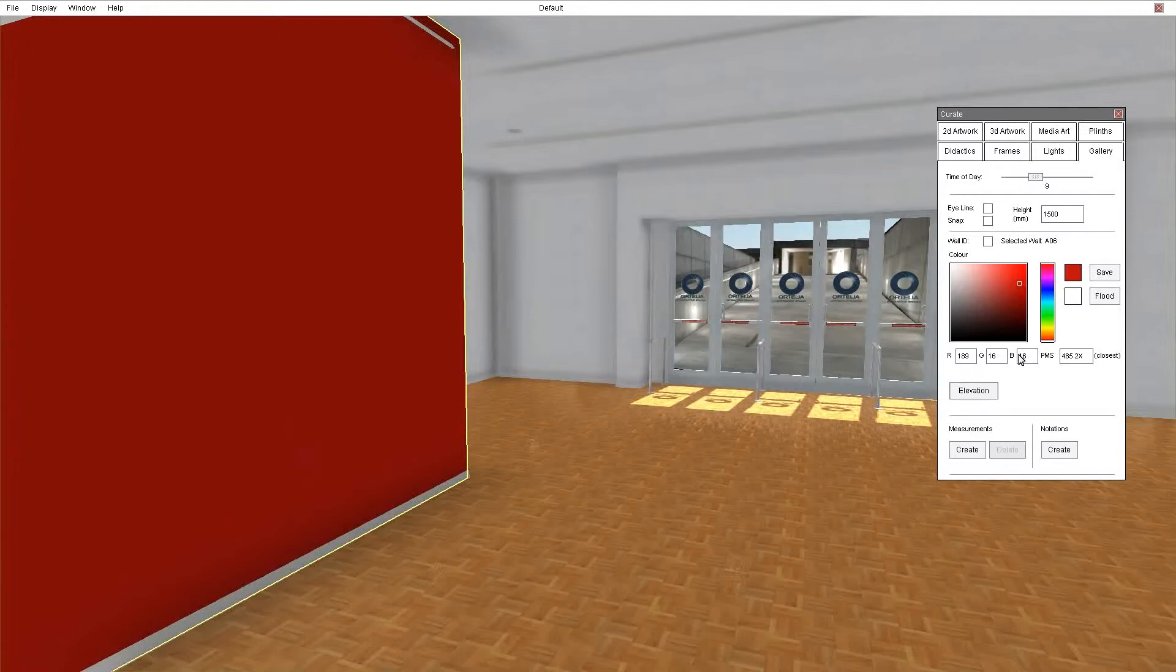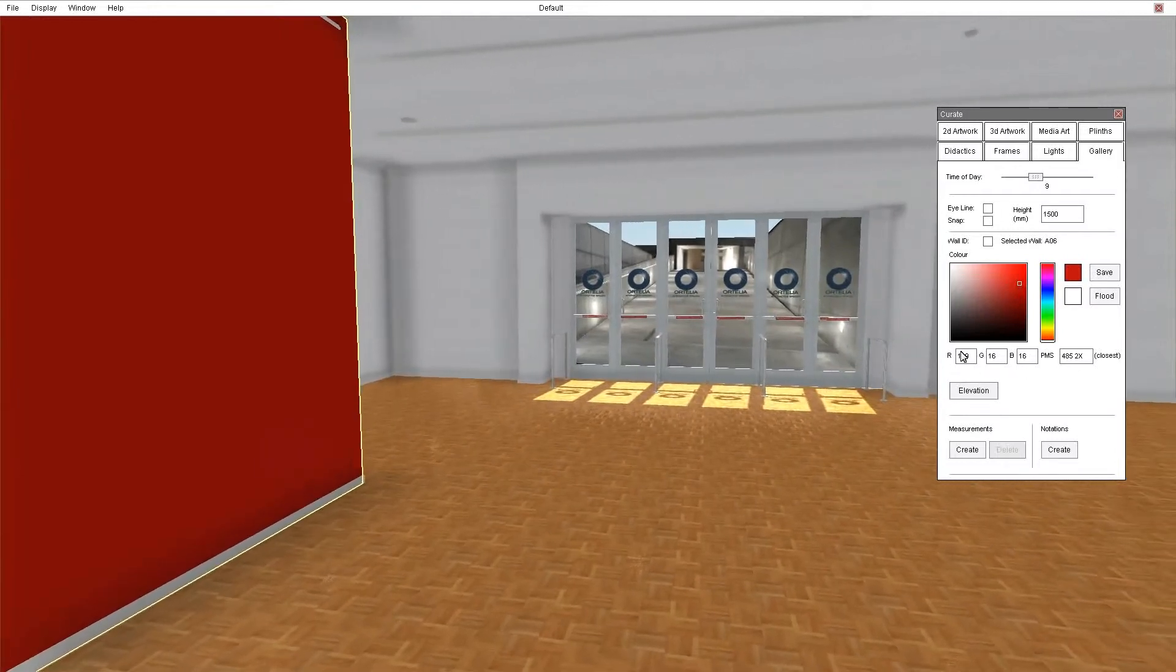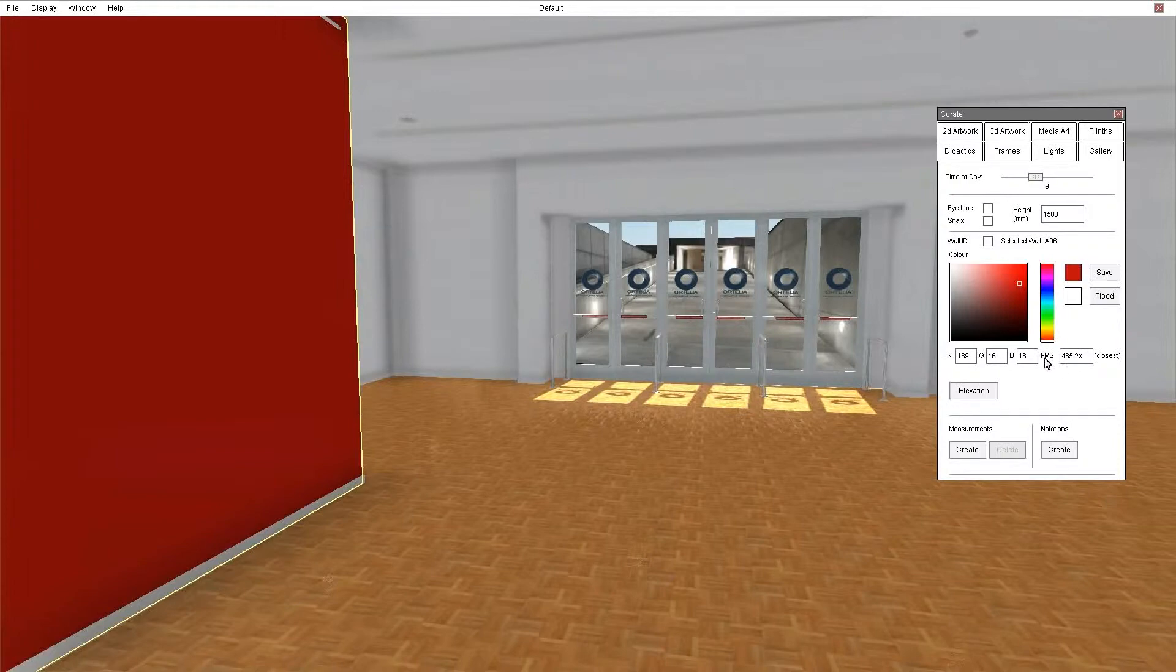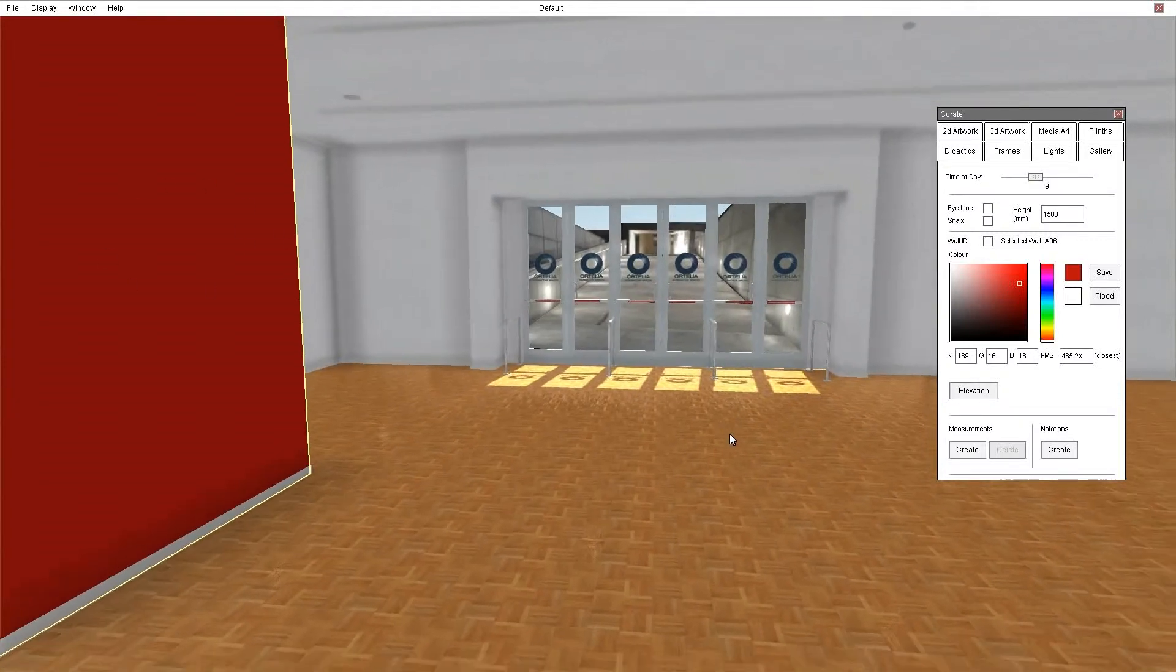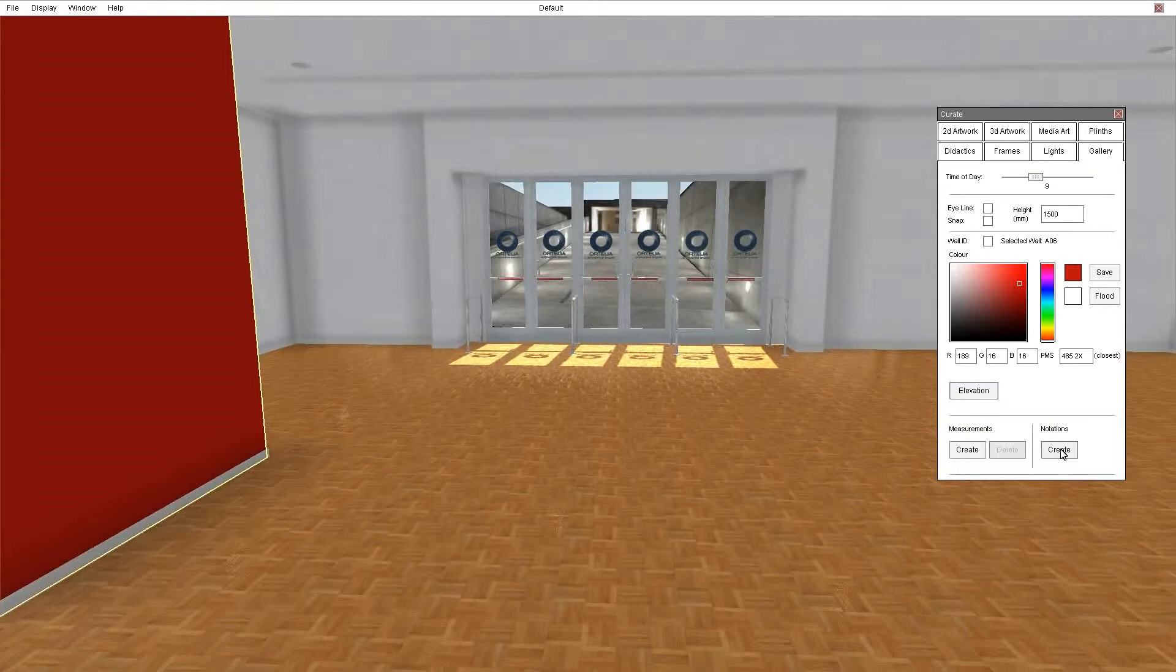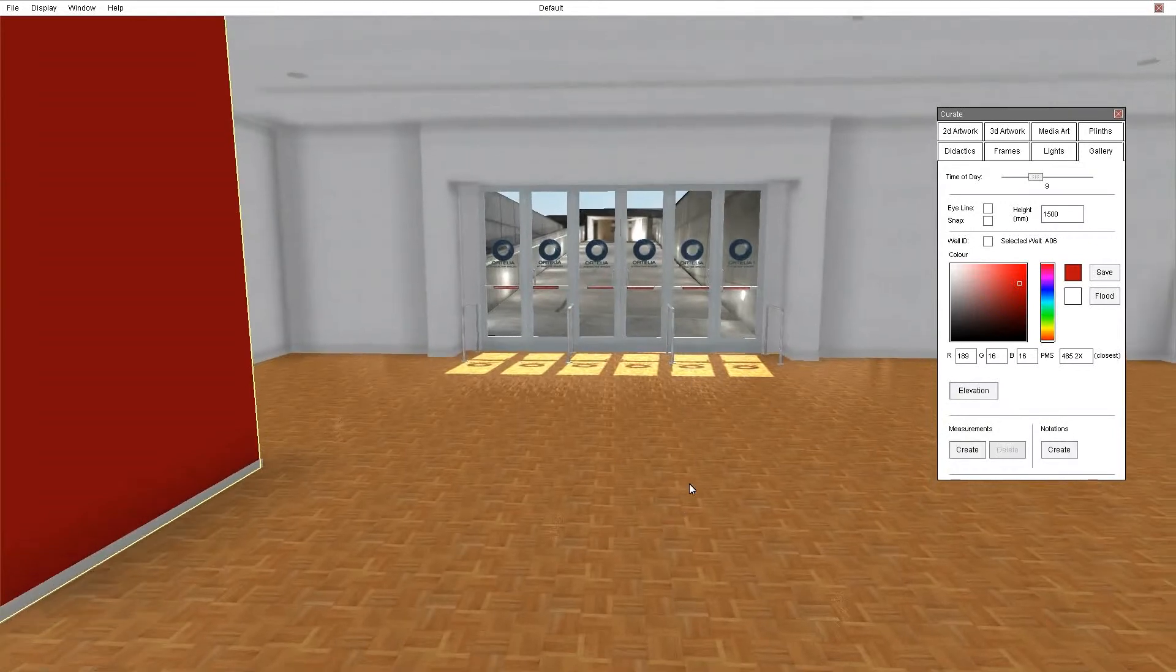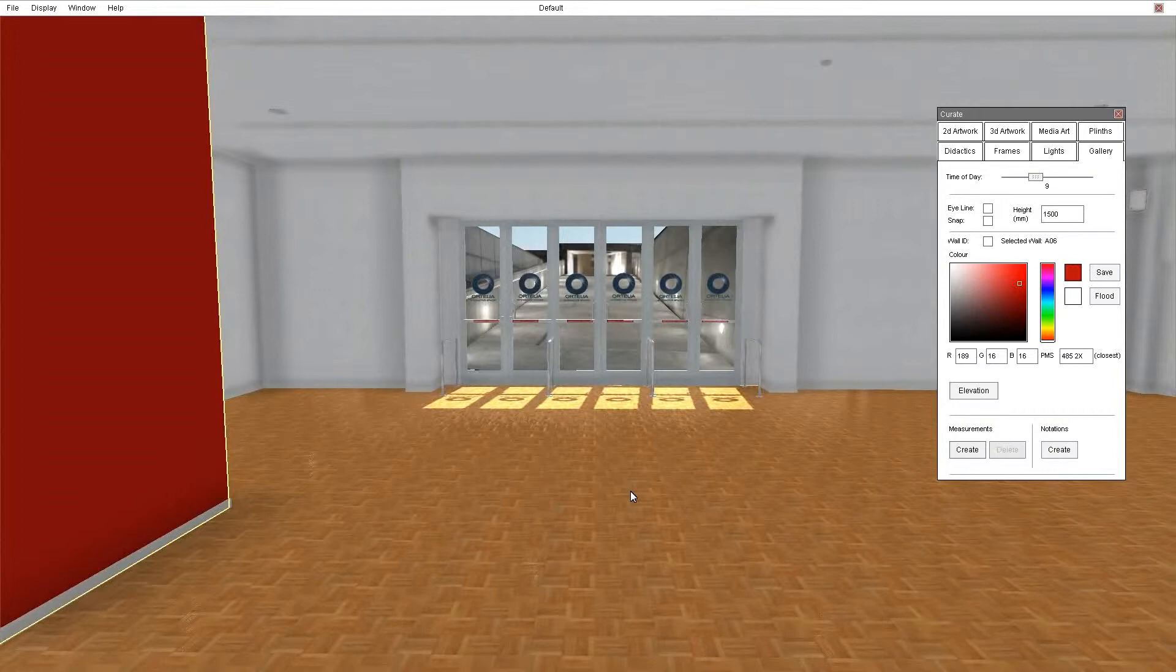Of course you can set your own RGB values or if you want you can put in your own Pantone colours. You can generate an elevation of the wall you've got selected. In addition you can create and delete measurements and you can create notations and remove notations from the walls. And measurements and notations will be saved in your final save file.